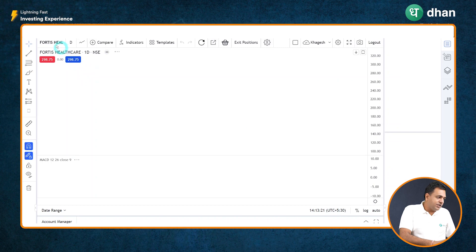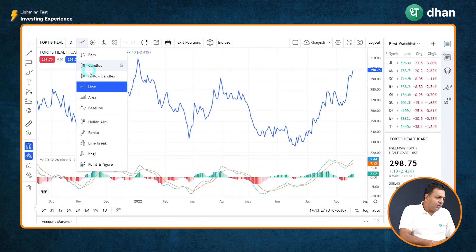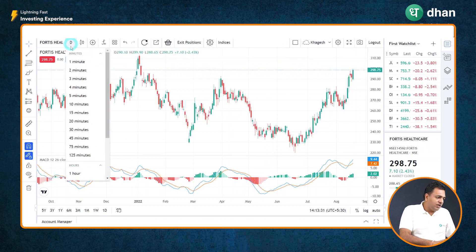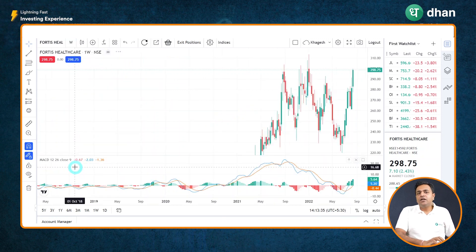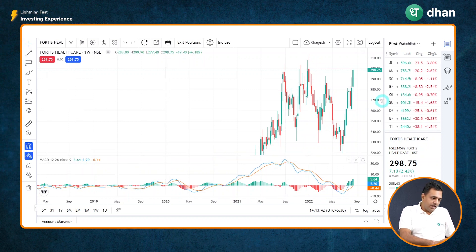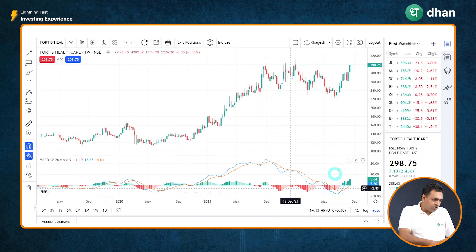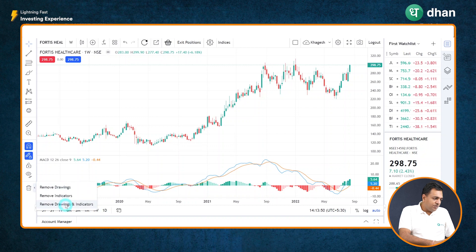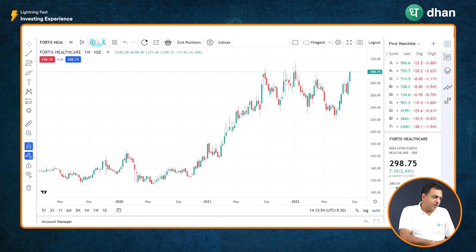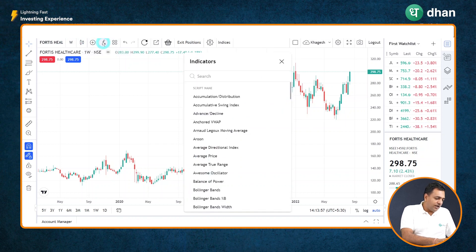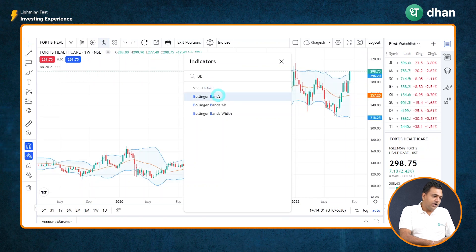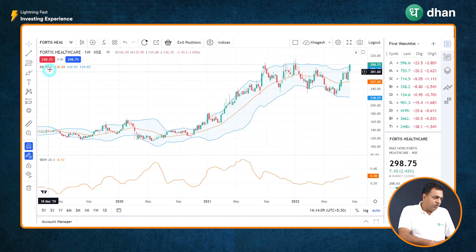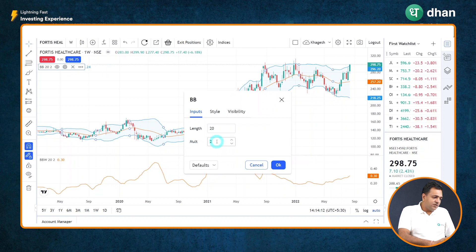On my screen I have the chart of Cortis Healthcare on a daily time frame. Let me switch it to a candlestick chart on a weekly time frame, since technicals applied on a higher time frame hold more significance. Let me adjust the scale, remove all other indicators, and simply plot the Bollinger Band and the Bollinger Band Width. I go to indicators and type either BB or Bollinger Band, then also select the Bollinger Band Width option. The typical setting for Bollinger Bands is 2 standard deviations and a 20-period simple moving average.